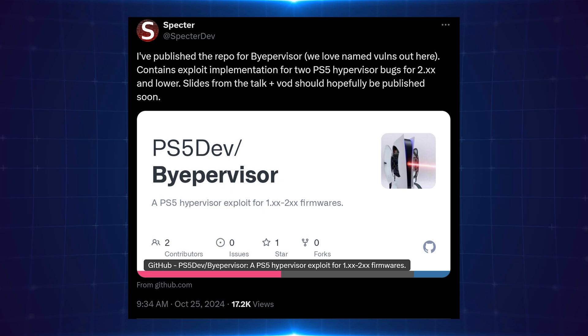Starting with the biggest one that's happened most recently, Spectre has released his Hypervisor exploit, which is the first public PS5 Hypervisor exploit that has ever existed. This is a pretty big deal.